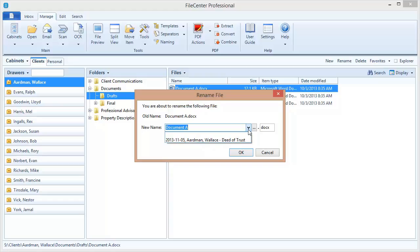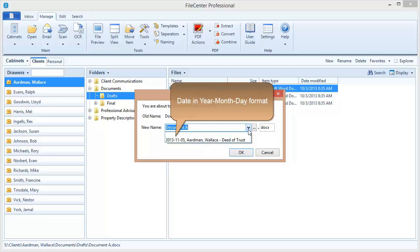Naming options are just predefined file names. You might think of them as file name templates. I've only got one set up here right now. Just very briefly, it starts off with a date in the year, month, day format.